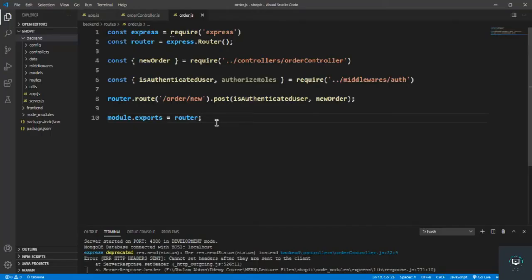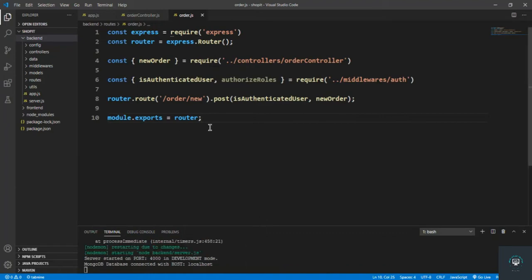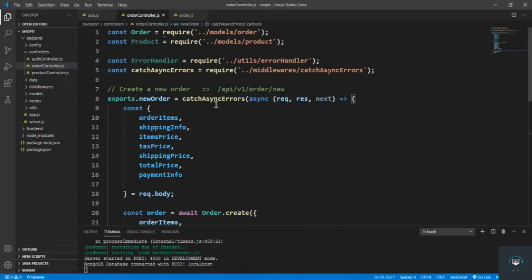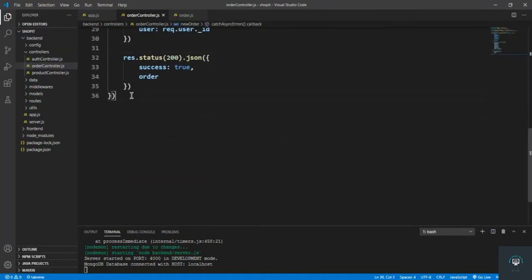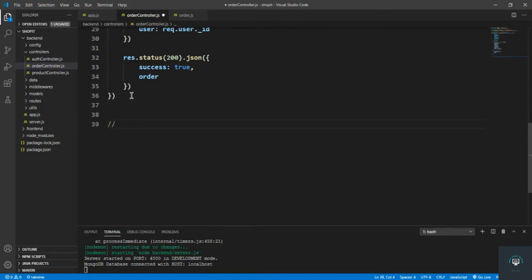Okay, welcome back to this course. In my previous video I created a new order and saved that in the database. Now in this video I want to get a single order and also the logged-in user orders. So let's create these two routes.